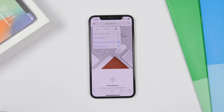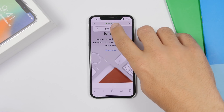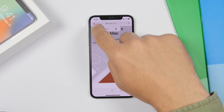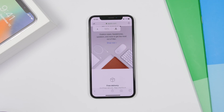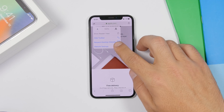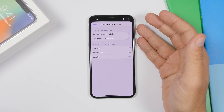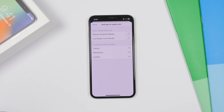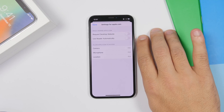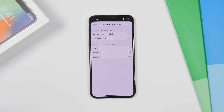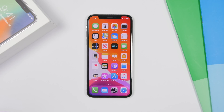In Safari, tapping the address bar area shows a pop-up that allows you to change the font size on the page — really easy and awesome. You'll also have a Website Settings option. Tapping that shows settings for the specific website: you can request the desktop site automatically, use Reader automatically, and set whether the site can ask, deny, or allow various permissions.